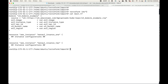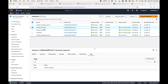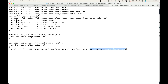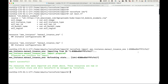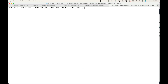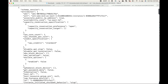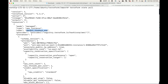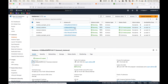I'll say terraform import, then give the resource information: the resource type, the local name, and then the resource ID. Basically I'm telling Terraform to map this resource with this particular resource block. I'll copy the instance ID and provide it here. What this does is use the EC2 API, gather all the information about this resource, and store it in my state file. You can see: instance importing, instance ID, import prepared, and refreshing state. Now if you look at the state file, you will see a new EC2 instance — manual_instance_one — with the instance ID ending in fe17.